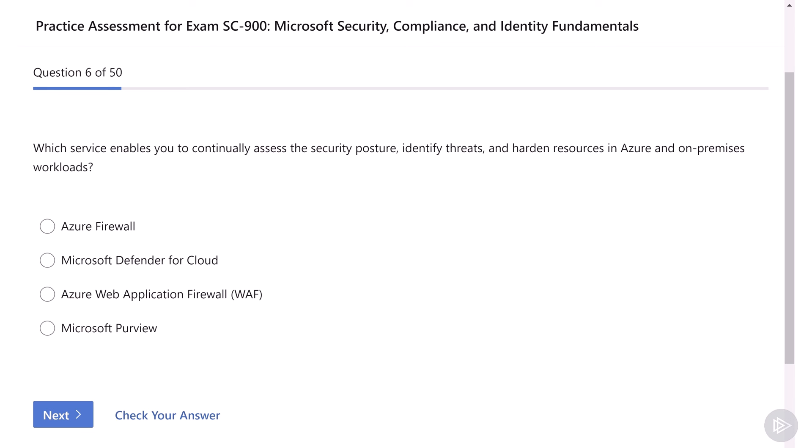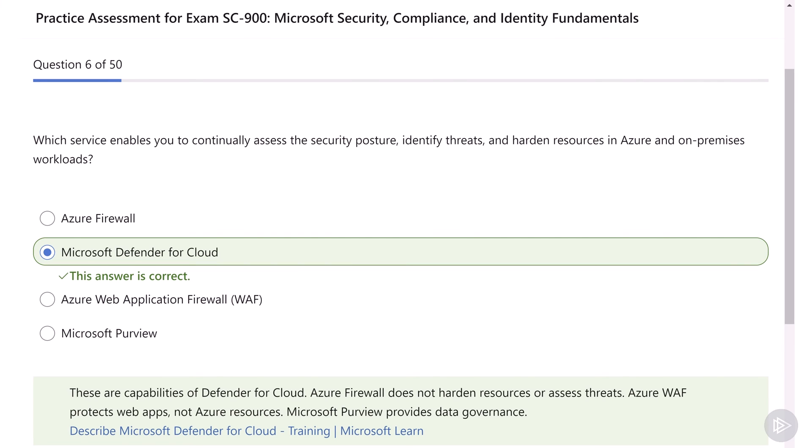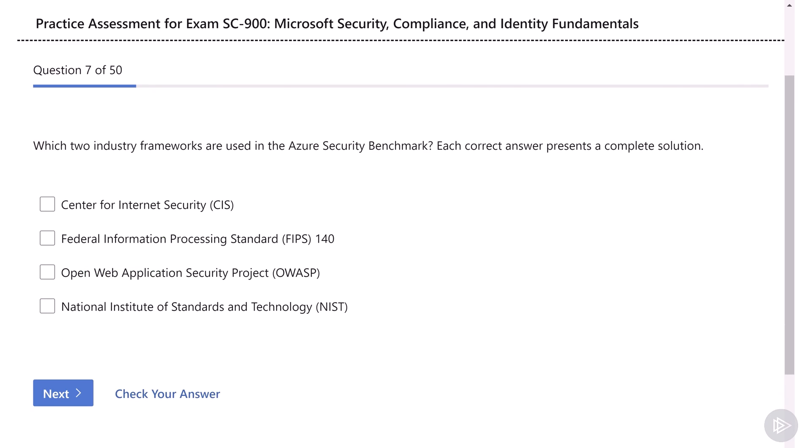Now, let's go with question six. Which service enables you to continually assess the security posture, identify threats, and harden resources in Azure and on-premises workloads? Azure Firewall, Microsoft Defender for Cloud, Azure Web Application Firewall, or Microsoft Purview. This one is more interesting, so we know that we need to continually assess security posture, identify threats, and harden resources. And out of the options, only one tool is focused on security on all of Azure with those abilities, and the answer is Microsoft Defender for Cloud.